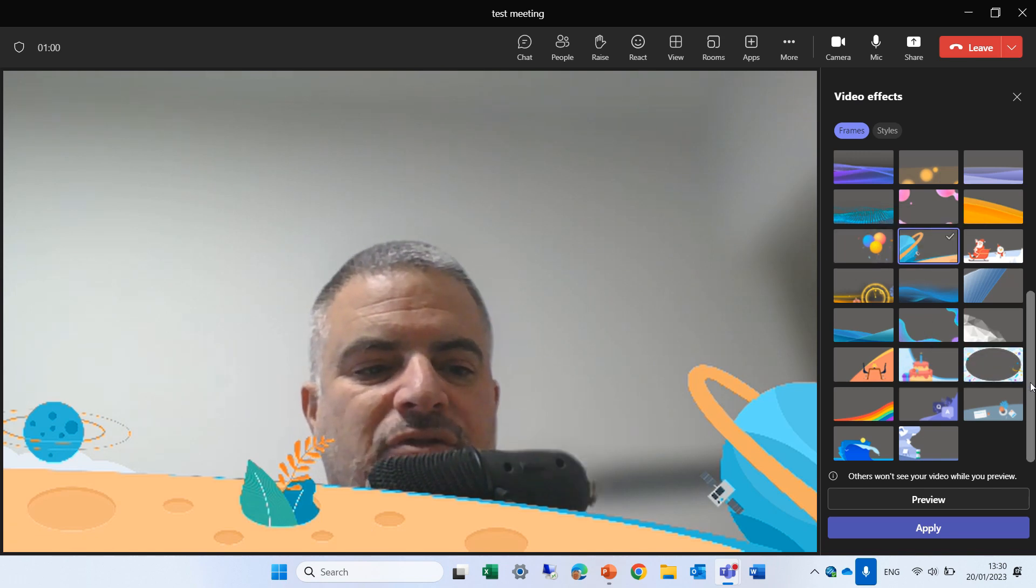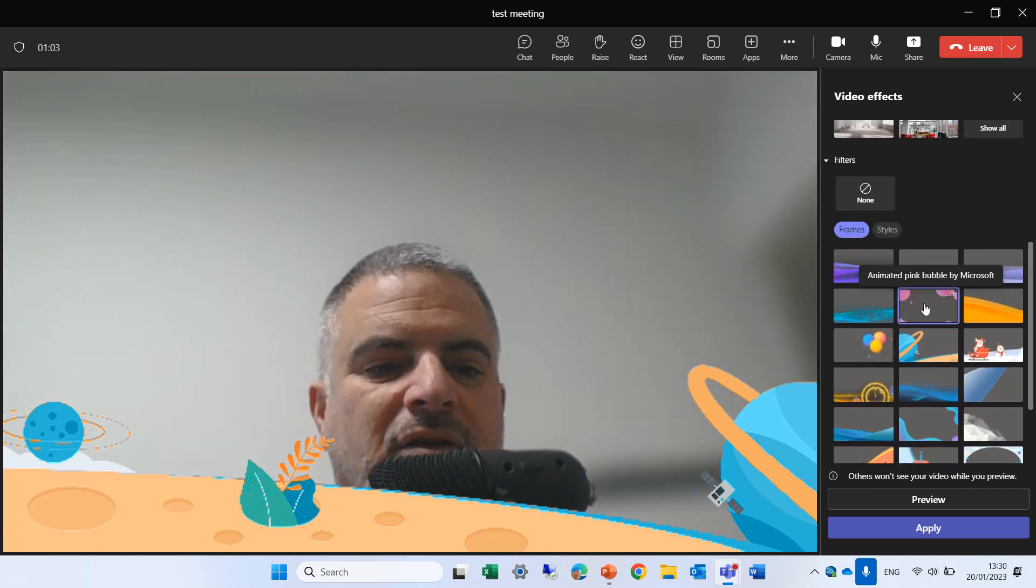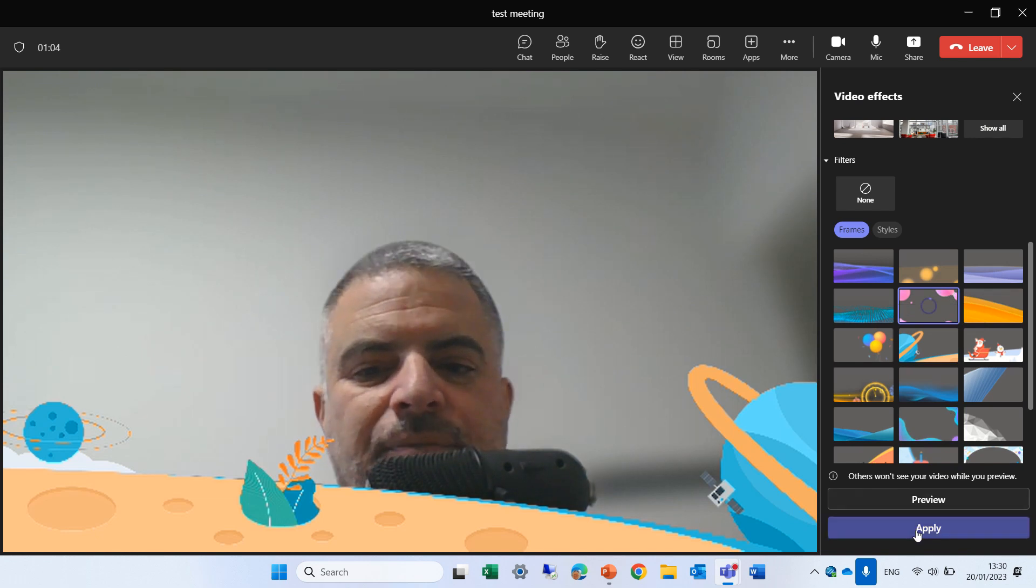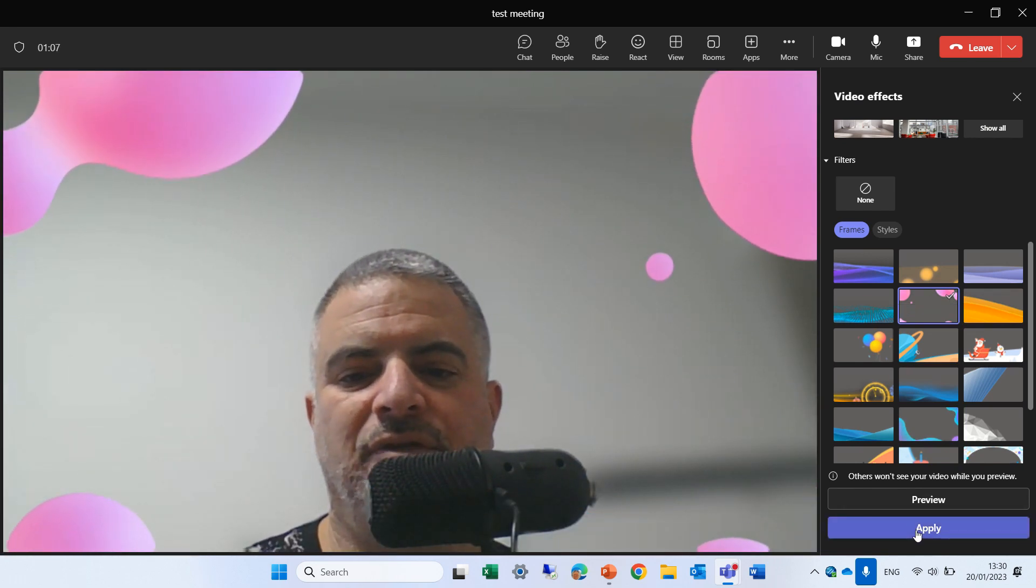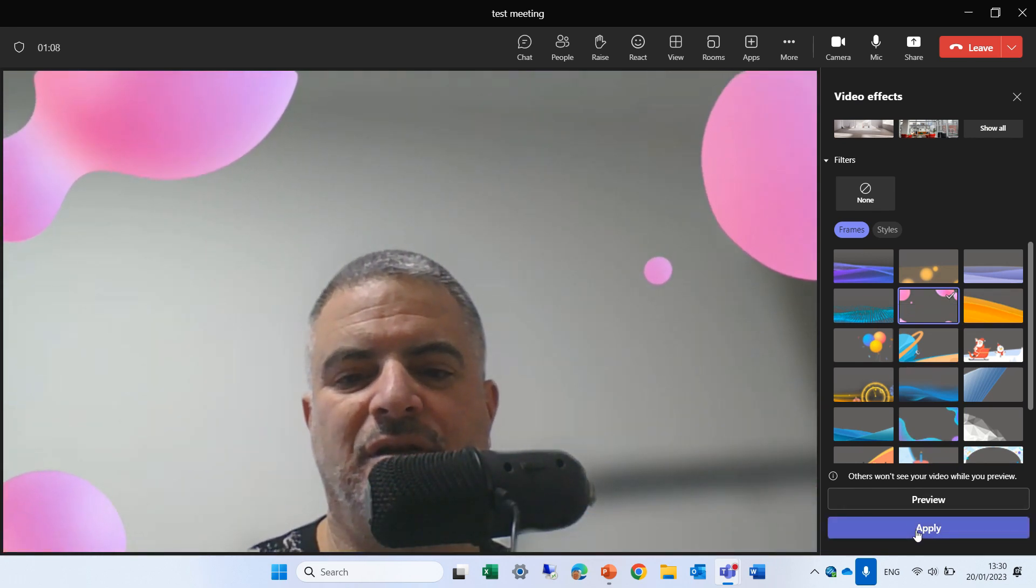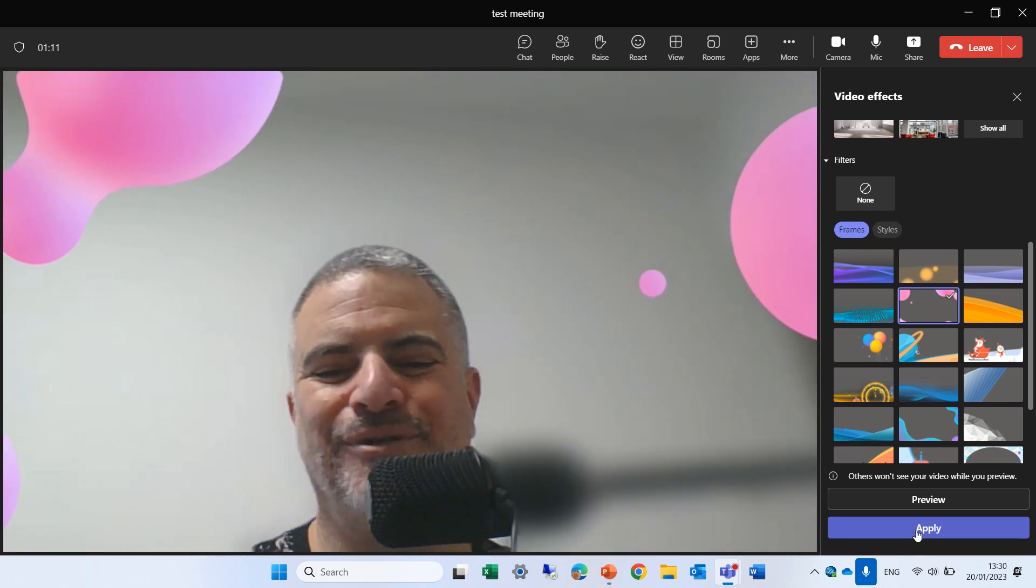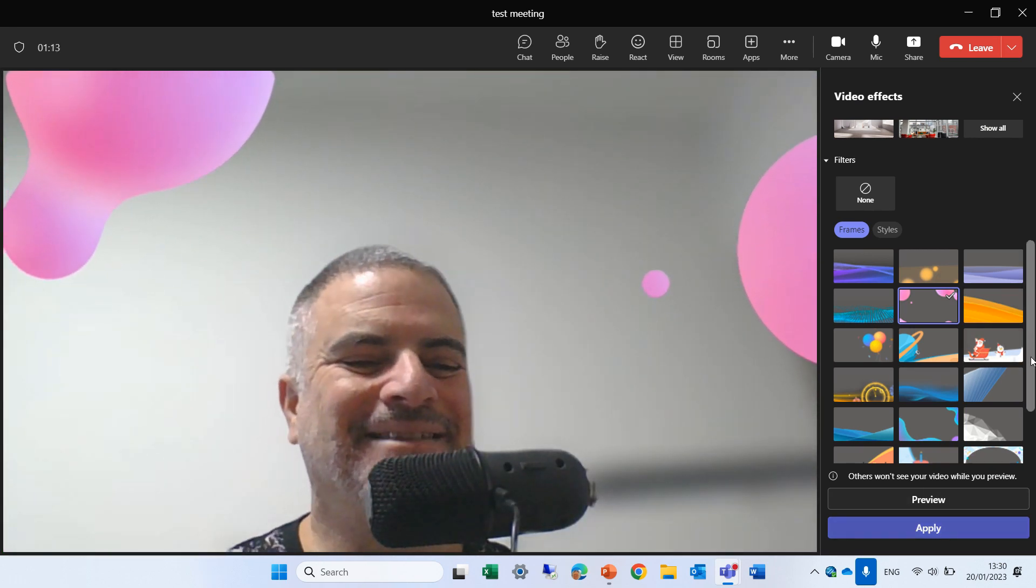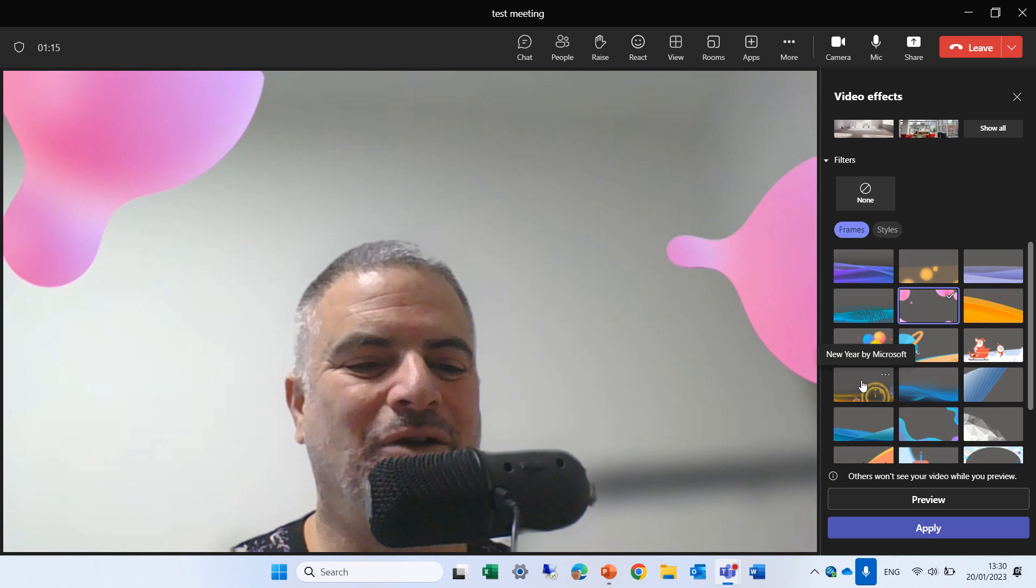Let's choose something else. Let's choose maybe these balloons, bubbles, and you see the bubbles are moving and that's very cool.